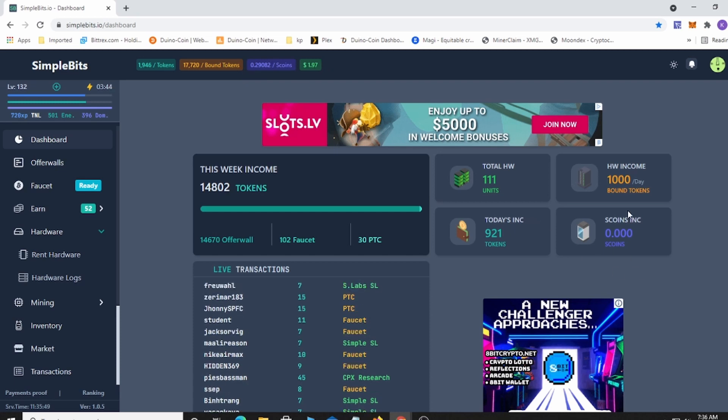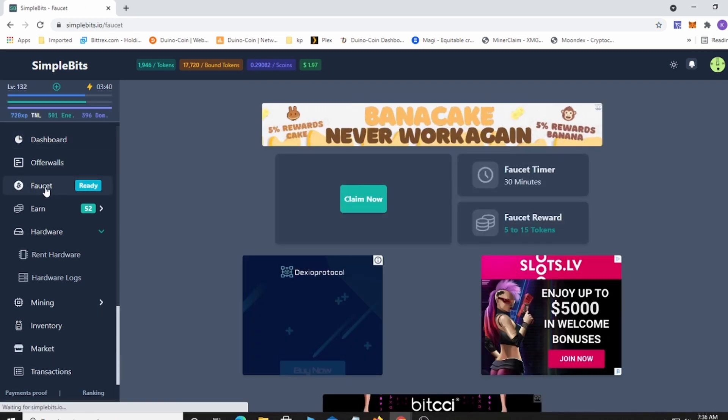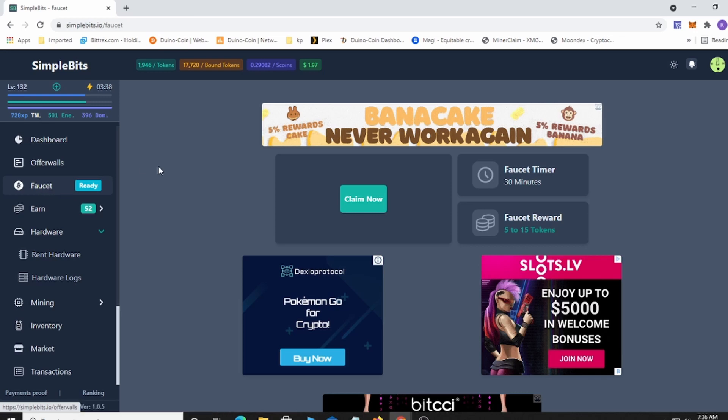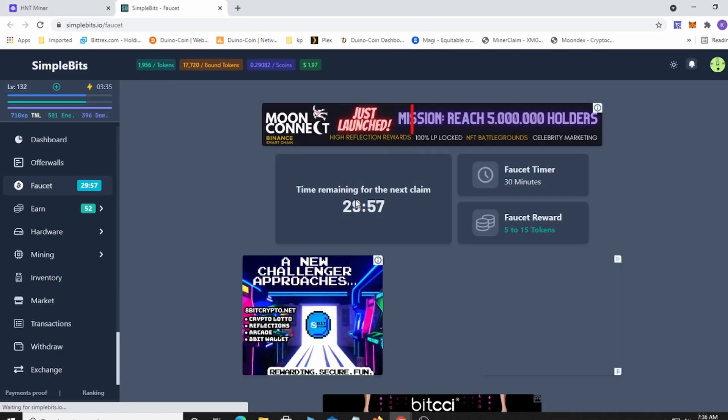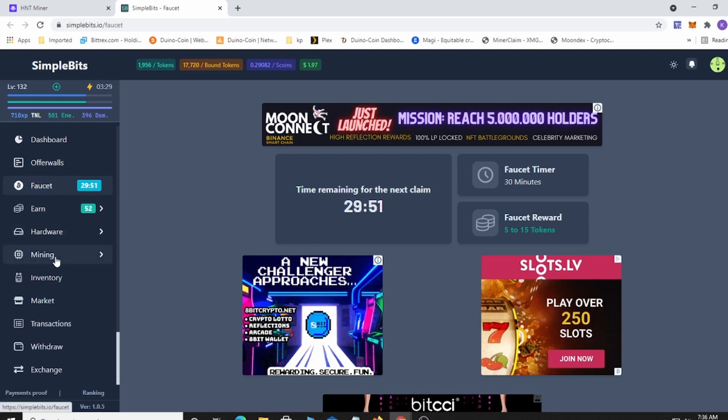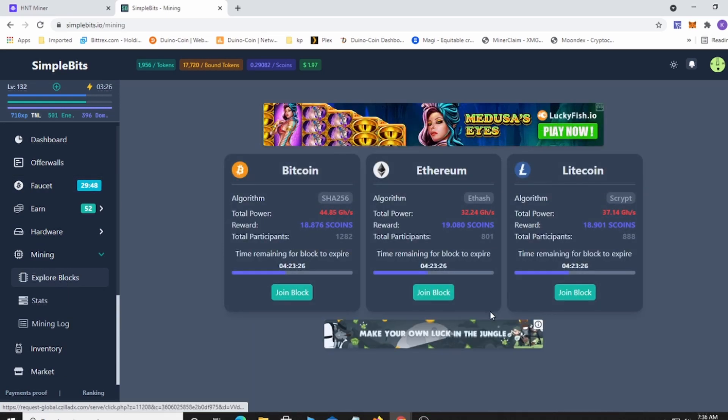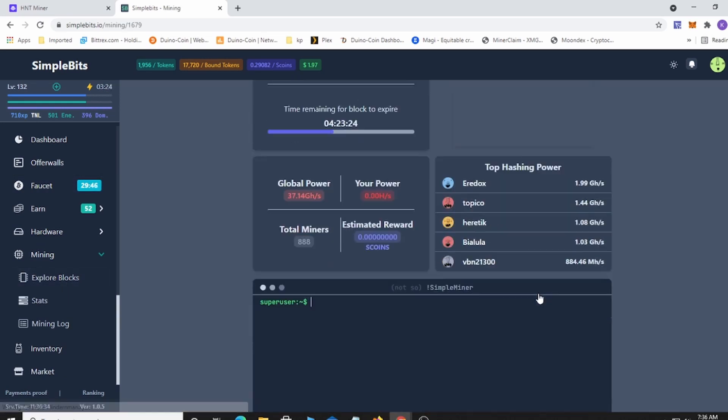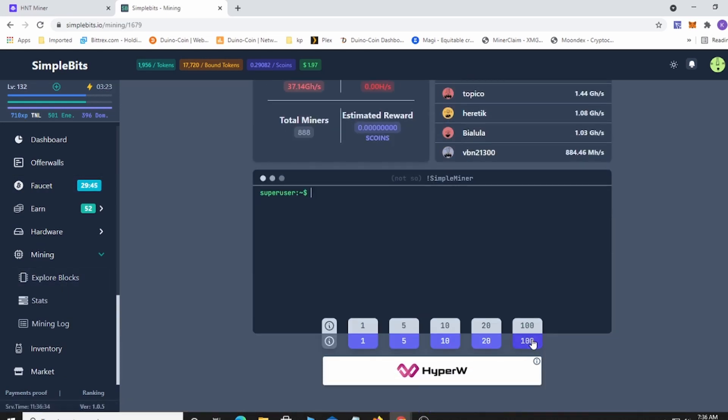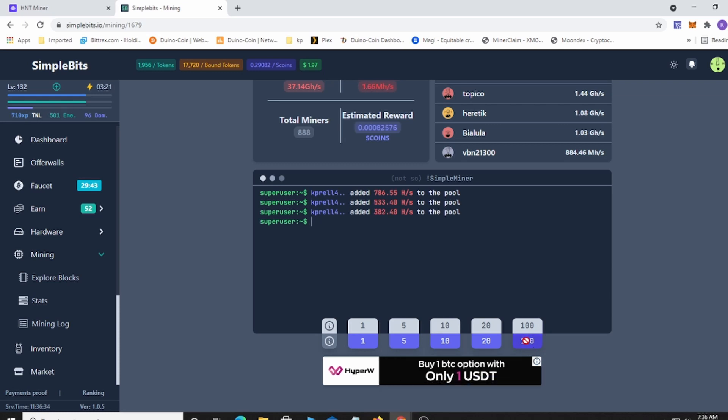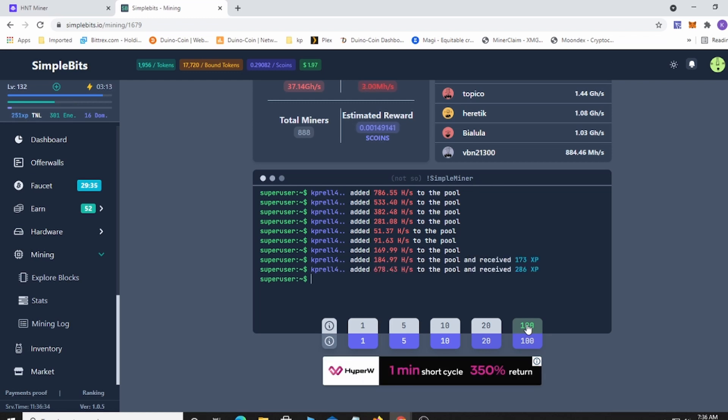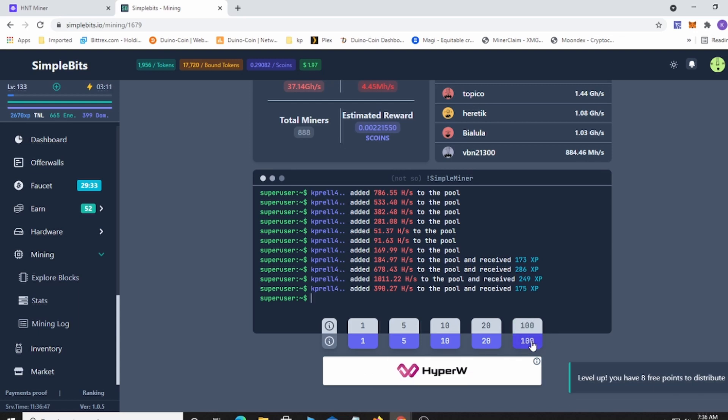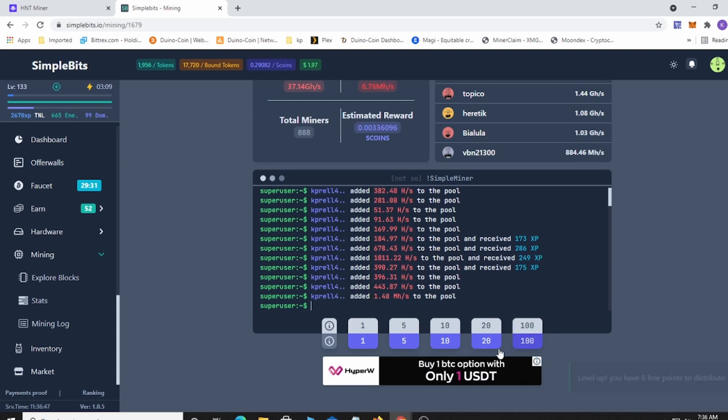When you sign up, make sure you're doing the faucet. I'm gonna go ahead and claim from the faucet. You can do this every 30 minutes. You're getting a little bit of tokens and you're getting XP for your mining to explore blocks. I still do this once in a while. I'm mostly trying to do it for the passive income section of it. We just leveled up, so we're gonna go ahead and do this again.